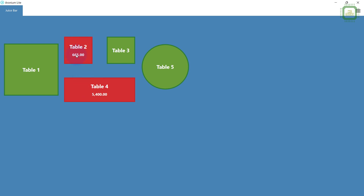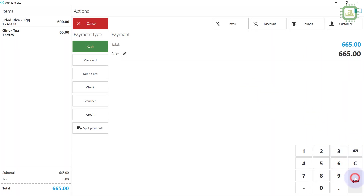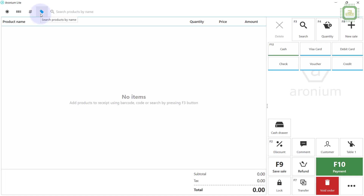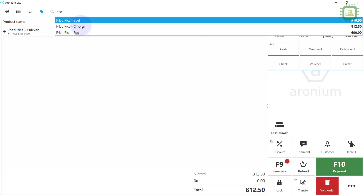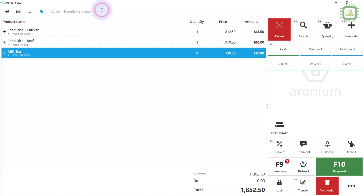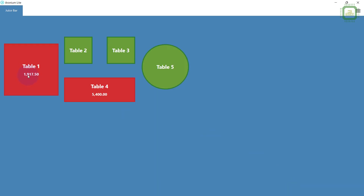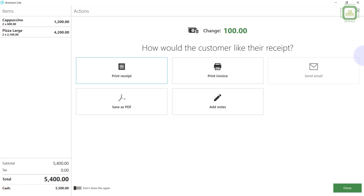Now we can see the remaining tables. Click on Table 2 to close that bill as well. Table 4 shows a subtotal of 5,400. In the meantime, a new order comes in from Table 1 again — they are ordering chicken fried rice, beef fried rice, milk tea, and ginger tea. Then go to F9 to see the updated subtotals. We close Table 4 — they pay 5,500 and we close the bill.